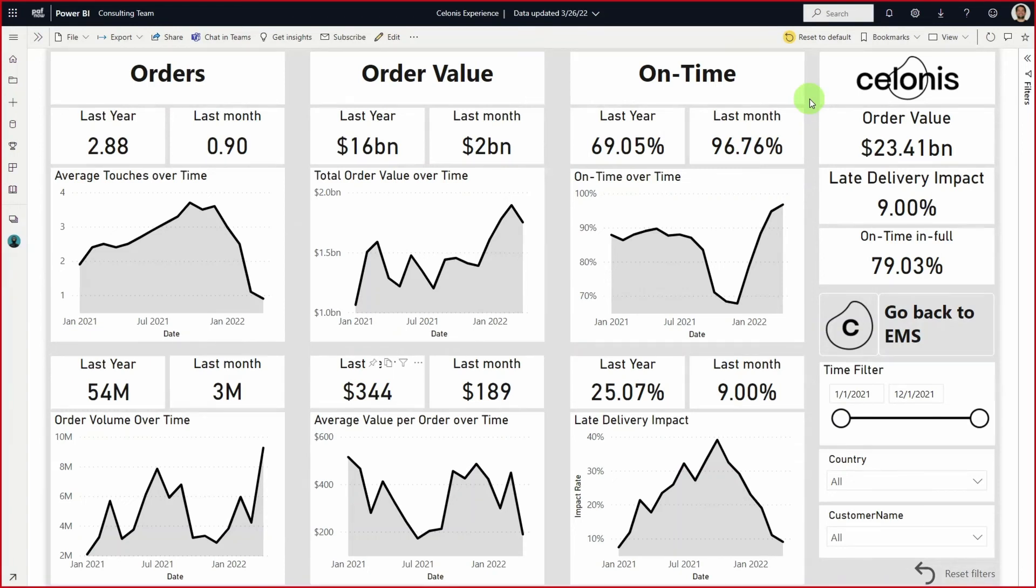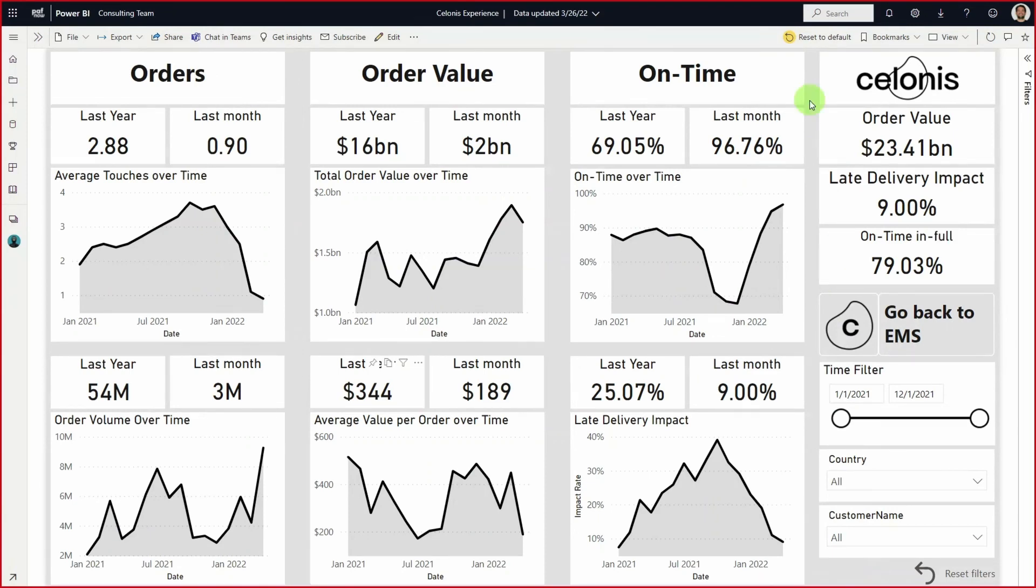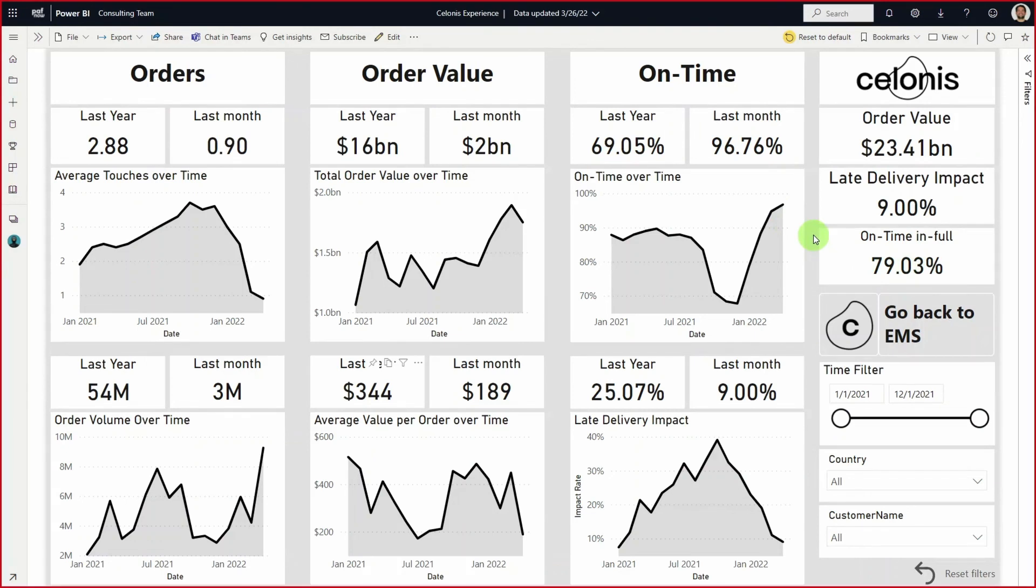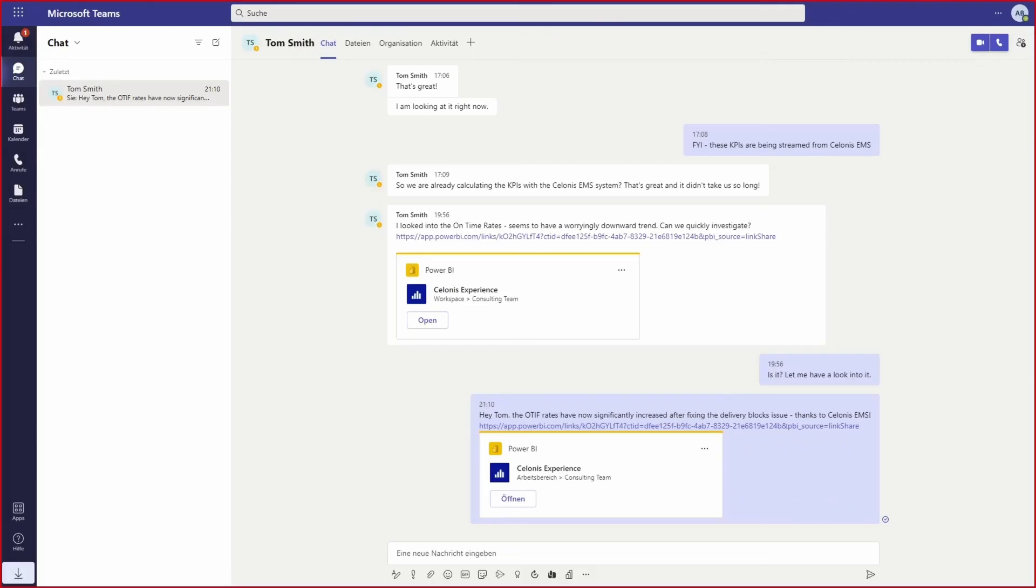Now, with Celonis experiences, Anna and her team can leverage the power of the Celonis process data engine within their current Microsoft environment to democratize execution management across their enterprise. Within Power BI, Anna can immediately see that the on-time delivery rate has gone up to 79% thanks to the improvements she made using Celonis. And now she can share it back with Tom and the team, ensuring everyone is running with the latest insights to drive even better performance.